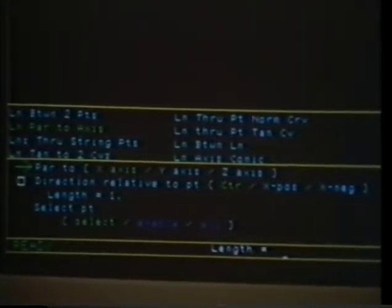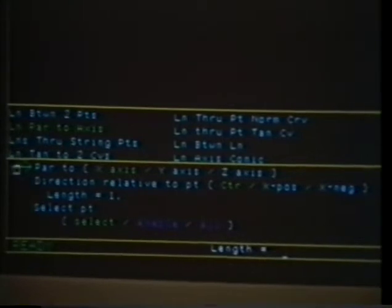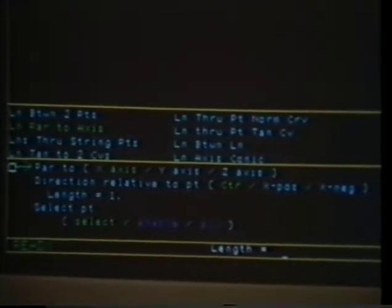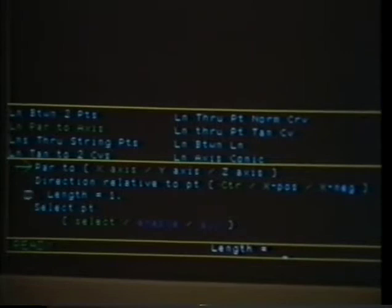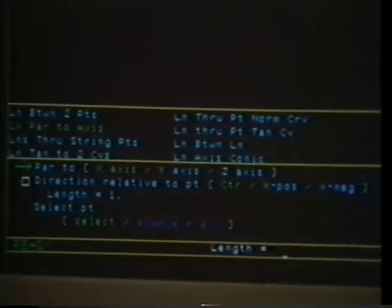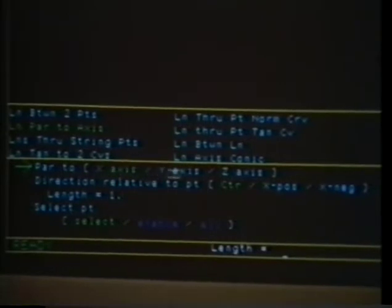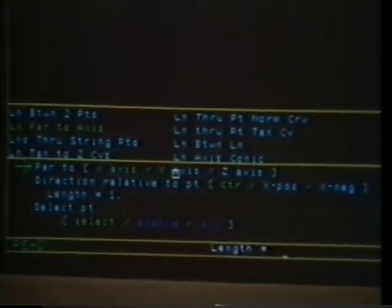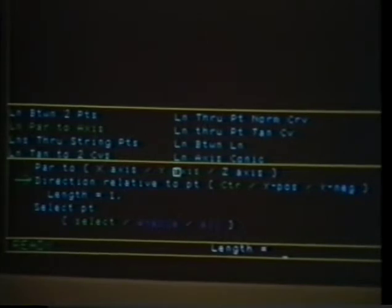These prompt messages instruct the user to supply the input parameters required by the current function. Here, the user is prompted to specify the parallel axis, relative position, length, and base point for the line to be constructed. An arrow identifies the current step in the interaction, leading the user through the sequence step by step.